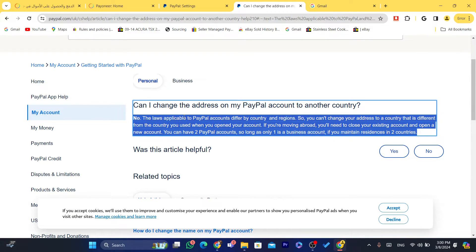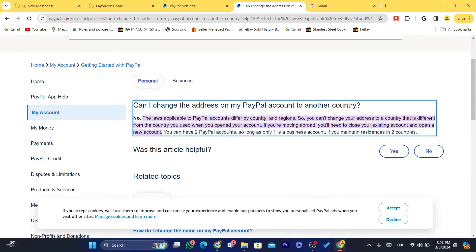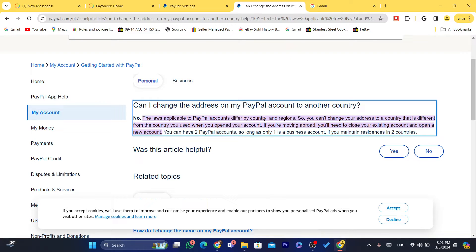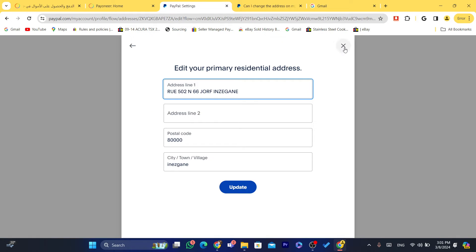The laws applicable to PayPal accounts differ by country and region, so each country has different laws and you can't really change the country inside your PayPal account. You can either create a business account and choose the country you want, or you can close your existing account and create a new one.